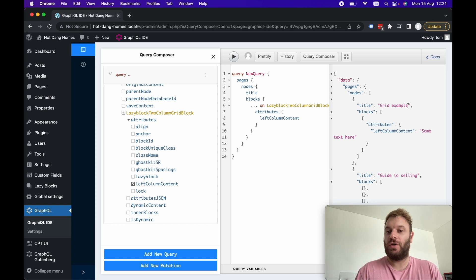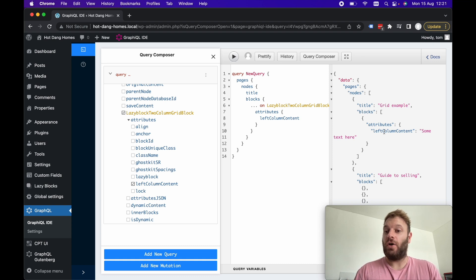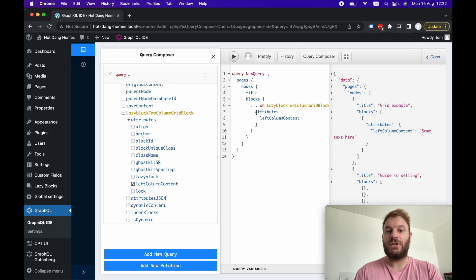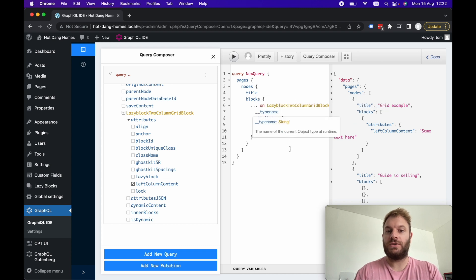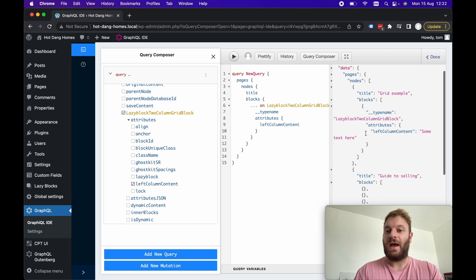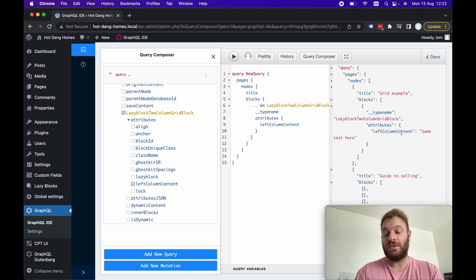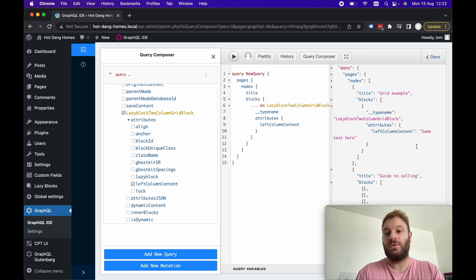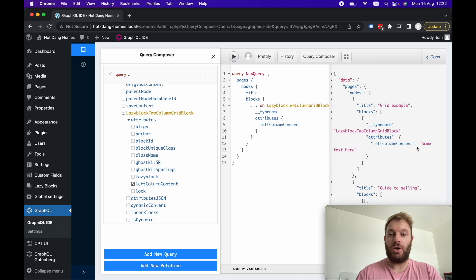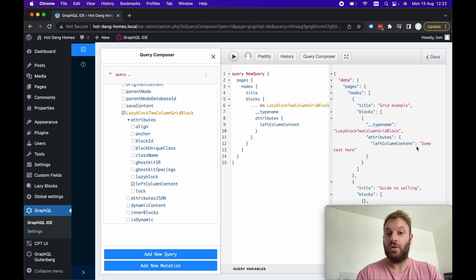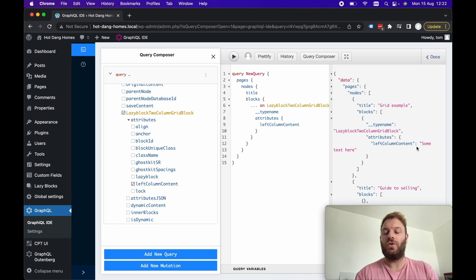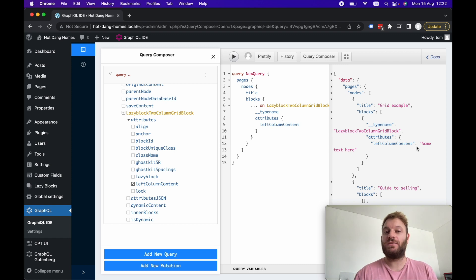If we hit play on this and we take a look at the results here we can see our grid example page. We've got blocks and we only had one Gutenberg block and that was the two column grid block. Let's go underscore underscore type name and hit play so we can see that this is a lazy block two column grid block and we can access the attributes and left column content and we had some text here which was the string. That's what I really love about using lazy blocks using the WP GraphQL Gutenberg plugin because you can query these attributes.